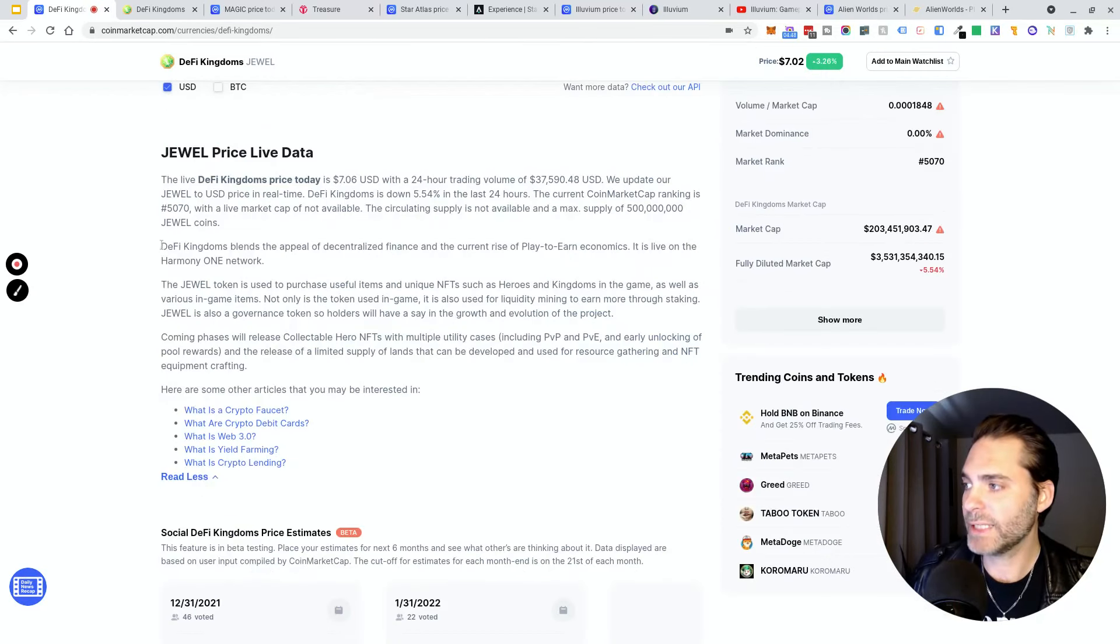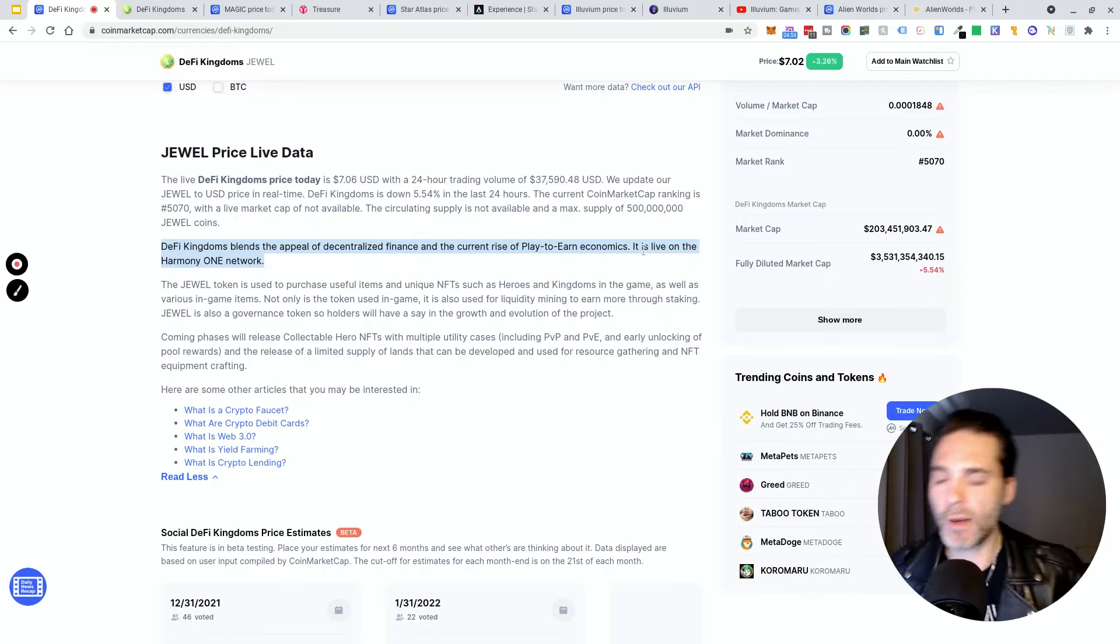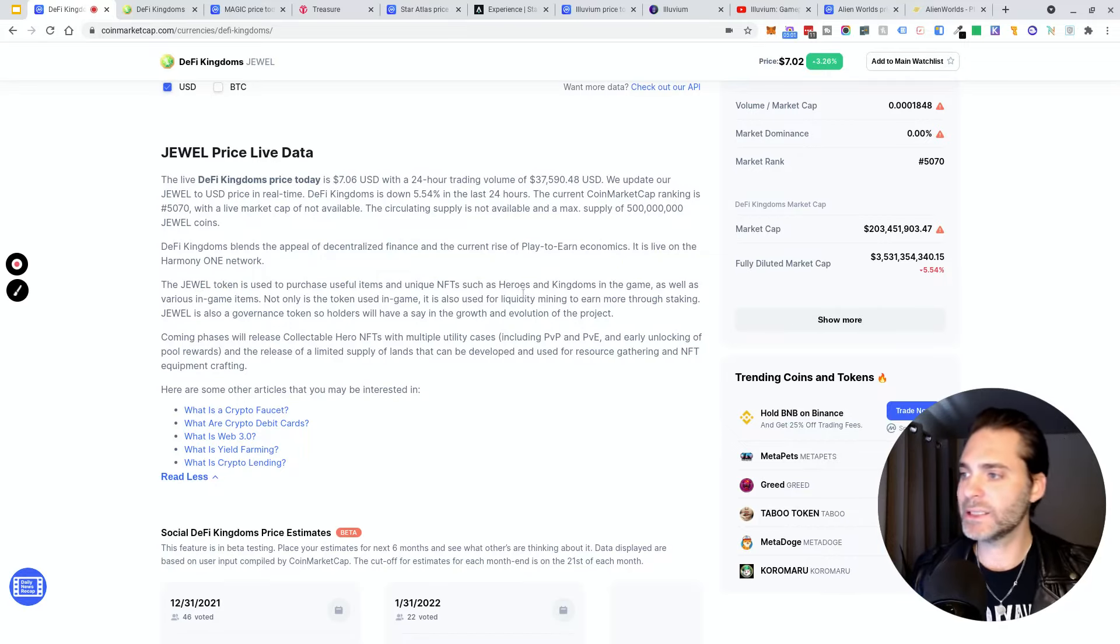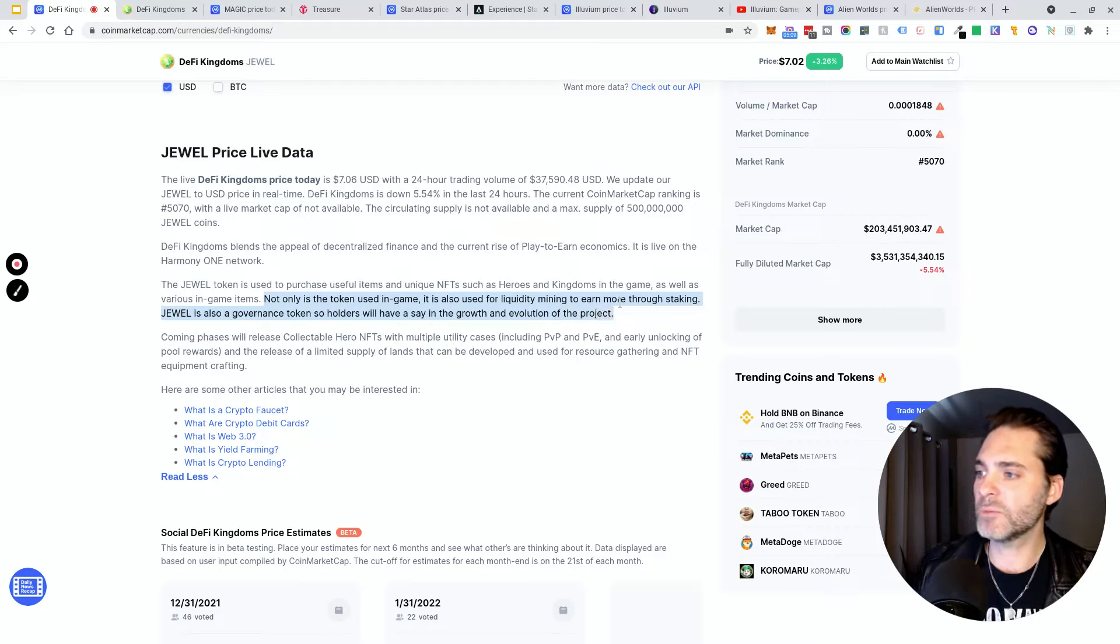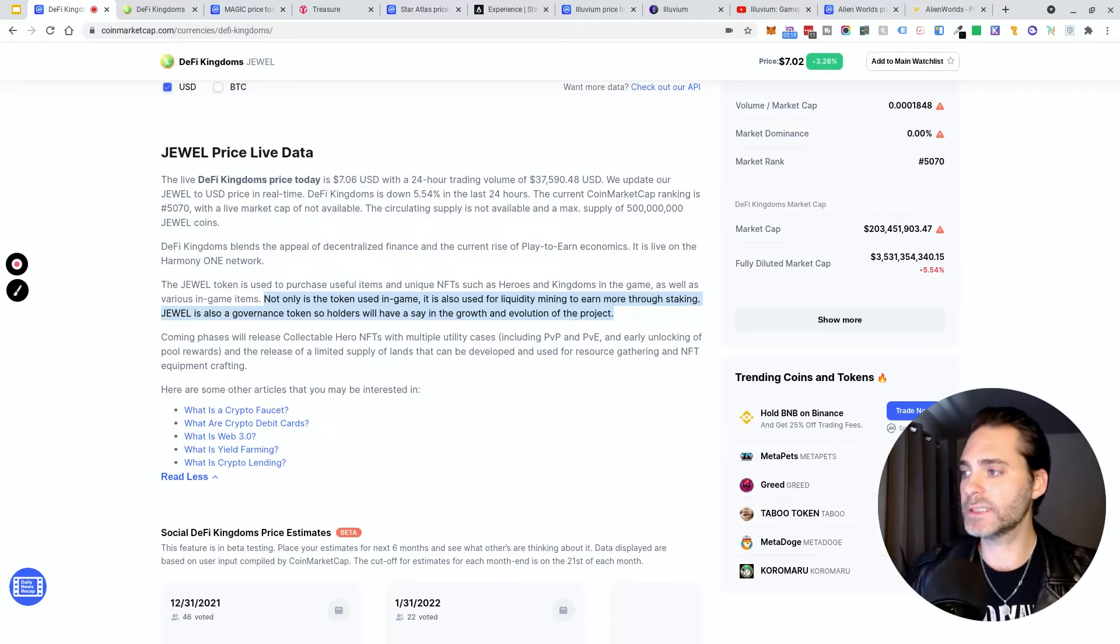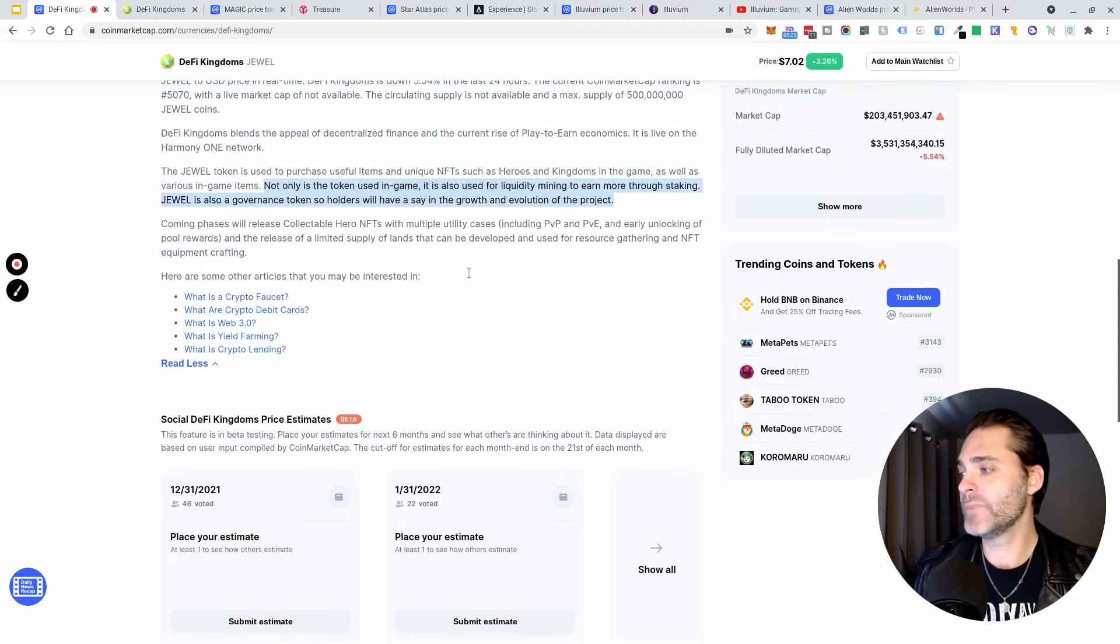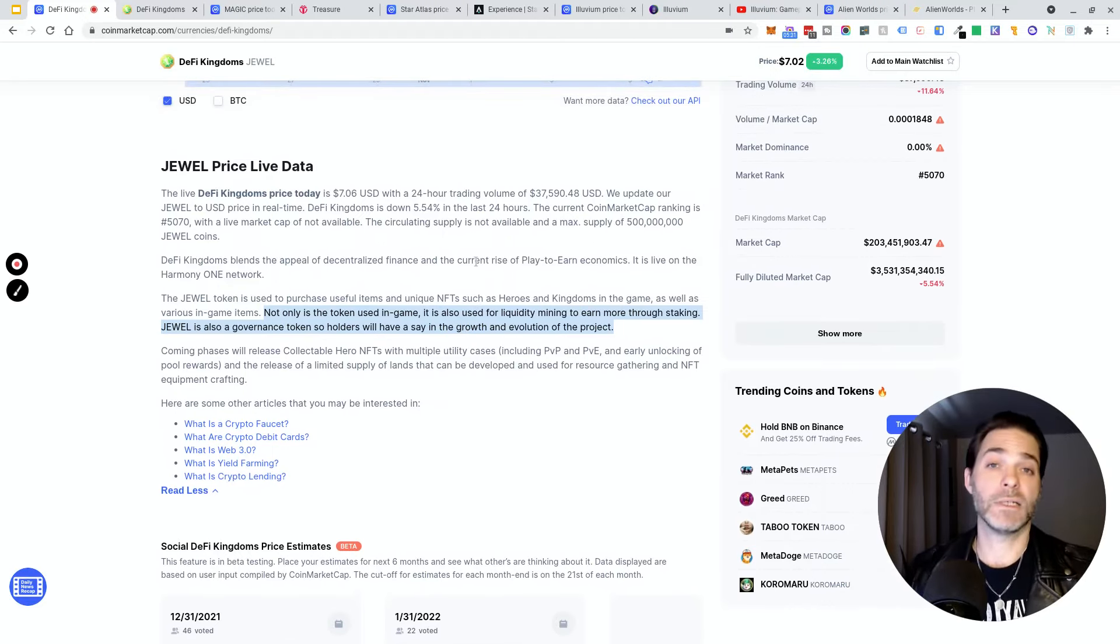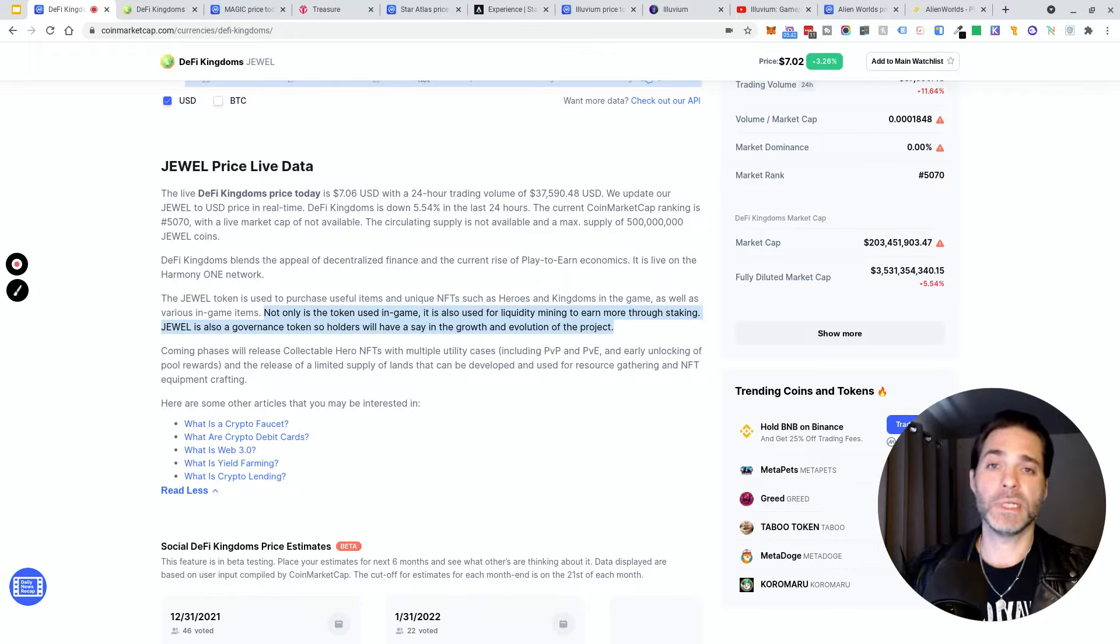DeFi Kingdoms blends the appeal of decentralized finance and the current rise of play-to-earn economics. It is live on the Harmony One network right now. You use the JEWEL token to purchase useful items, unique NFTs such as heroes and kingdoms, as well as various in-game items. Not only is the token used in game, it's also used for liquidity mining to earn more through staking. It's a governance token, so holders will have a say in the growth and evolution of the project. You can use it to make votes, add liquidity, and stake and earn in different ways. So we got DeFi, gaming, NFT all this stuff, and it's on the Harmony ecosystem which has been getting a lot of traction this year.